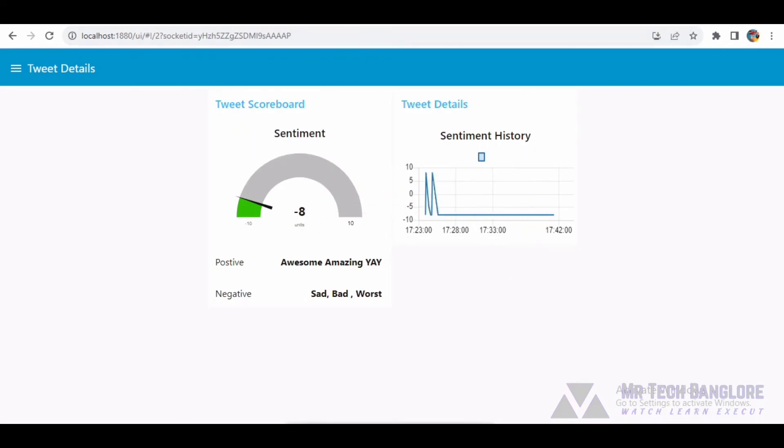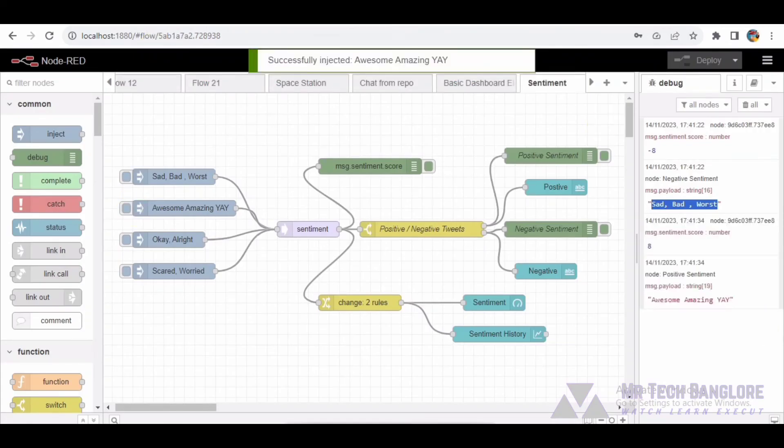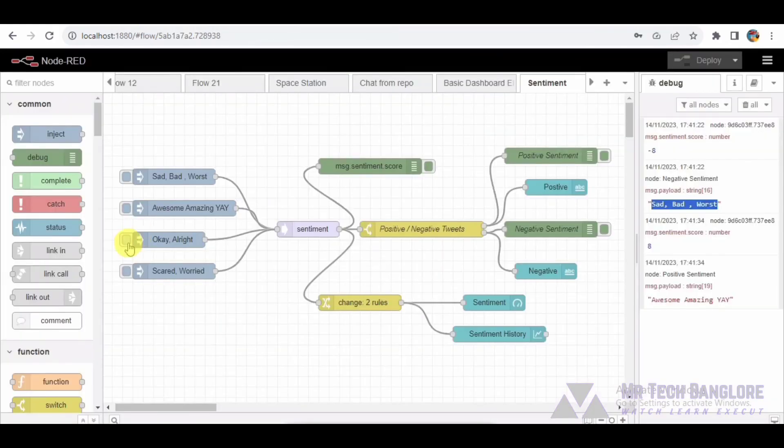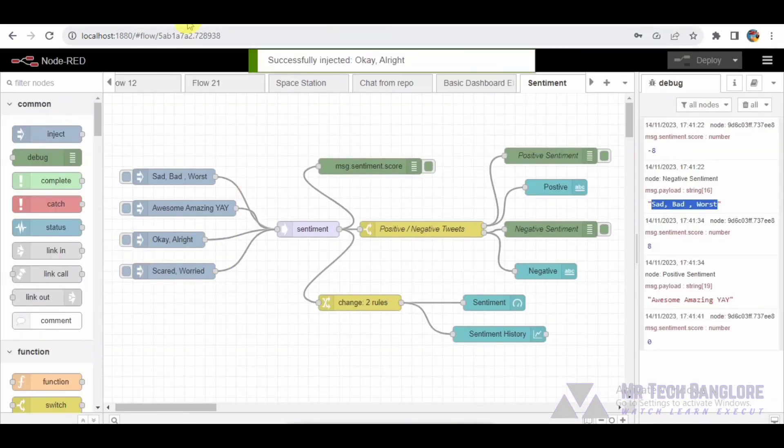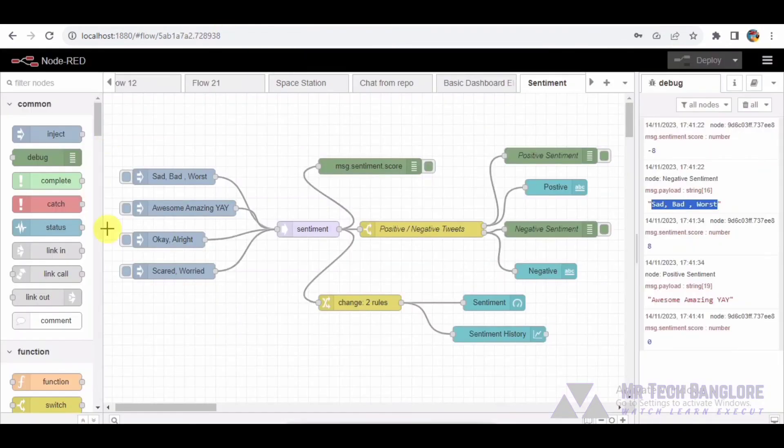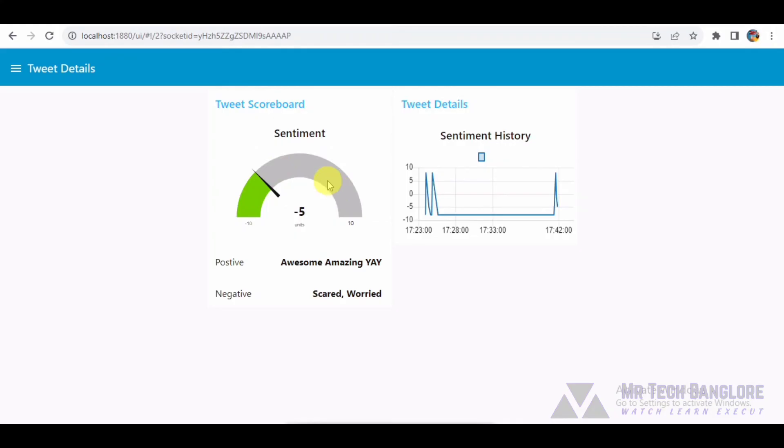There you have it, a comprehensive Node-RED flow for sentiment analysis of tweets. Understanding the emotional tone of social media content has never been more accessible. If you found this walkthrough insightful, give it a thumbs up and share it with your tech-savvy friends. Don't forget to subscribe for more engaging content. I'll catch you in the next video. Happy coding, bye!